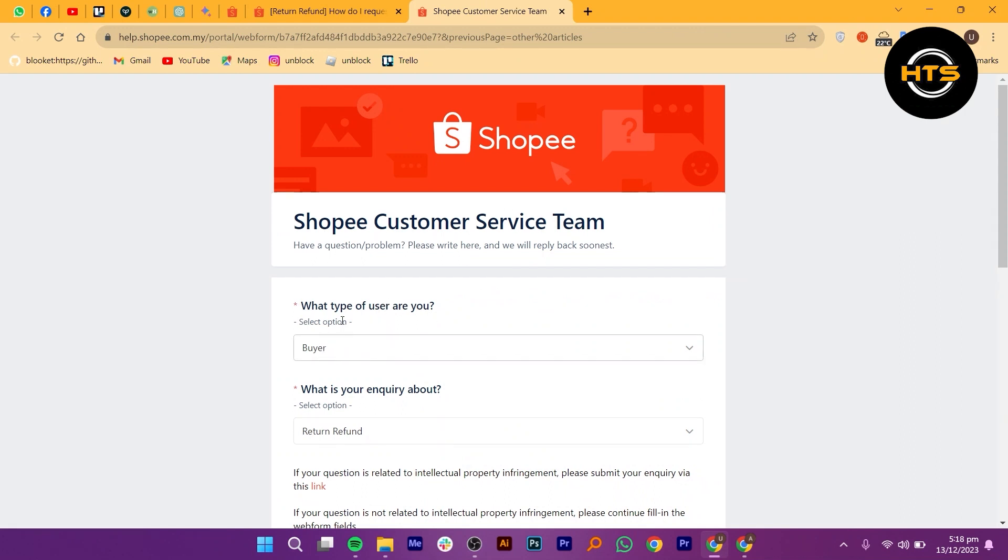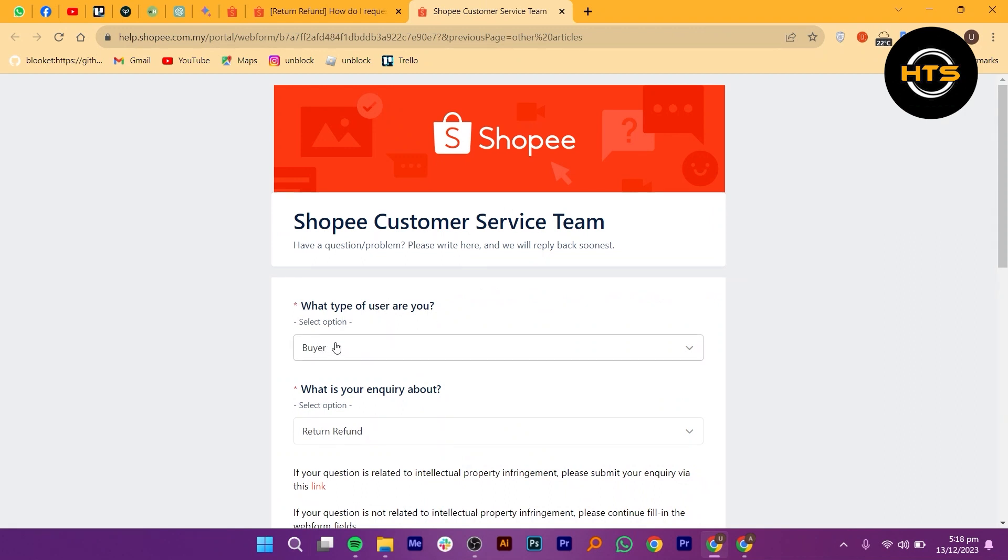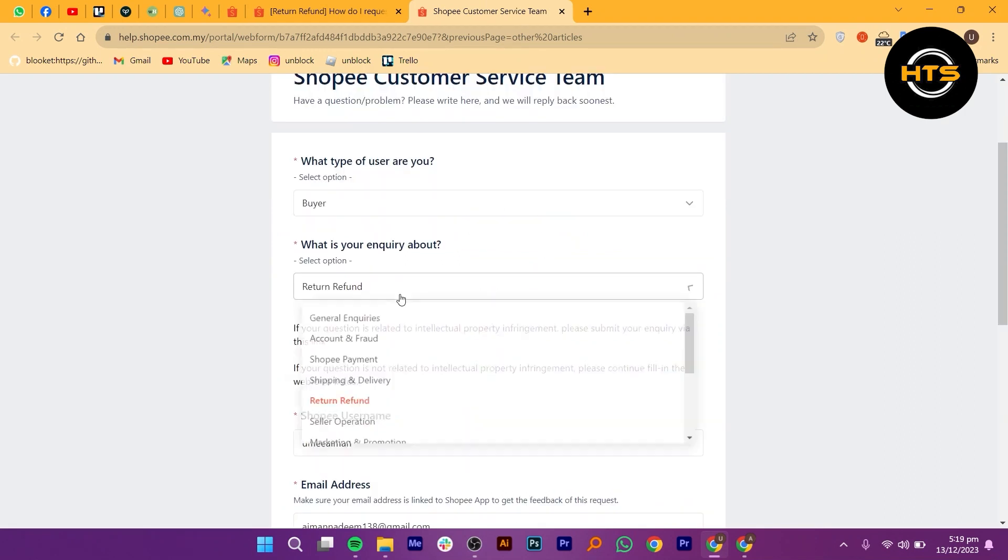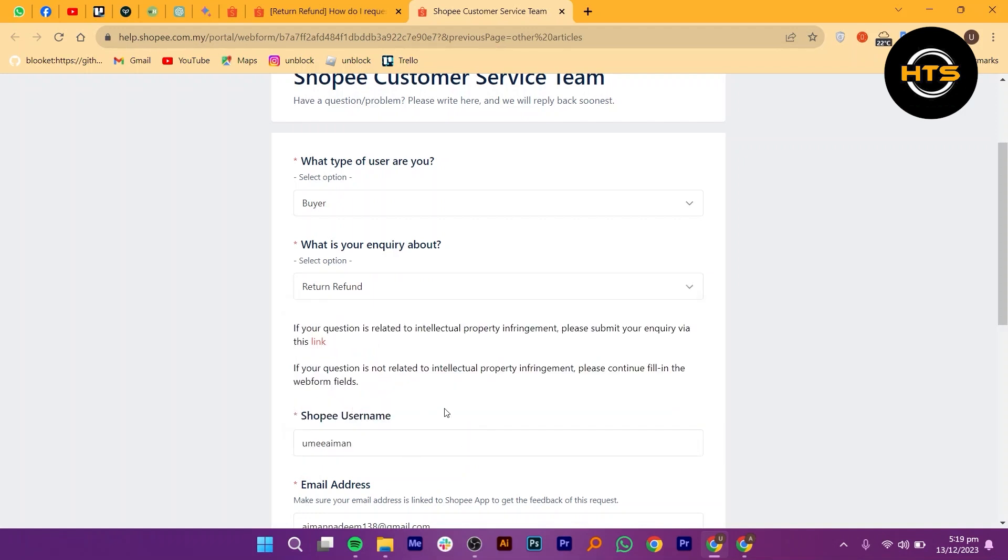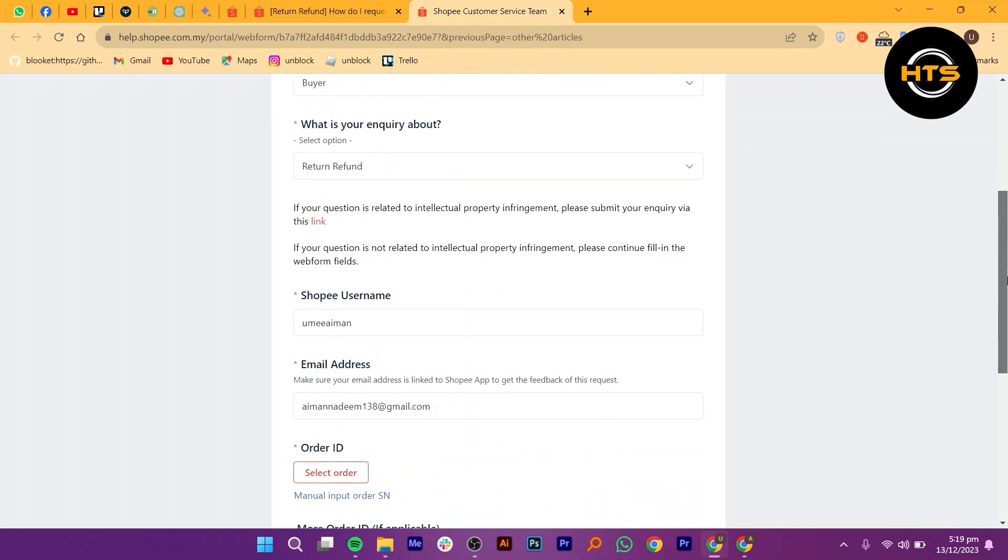Select what type of user you are as a buyer and select your inquiry as return or refund. Enter your Shopee username, email address, and order ID.